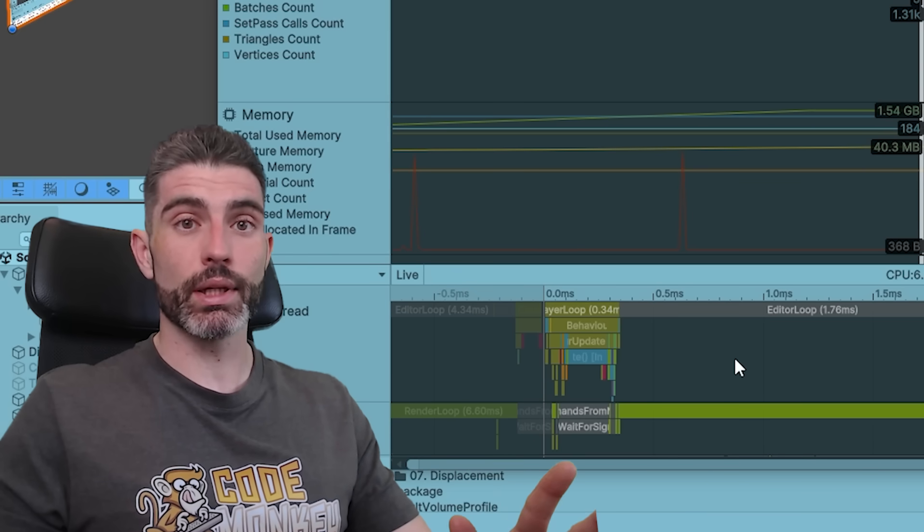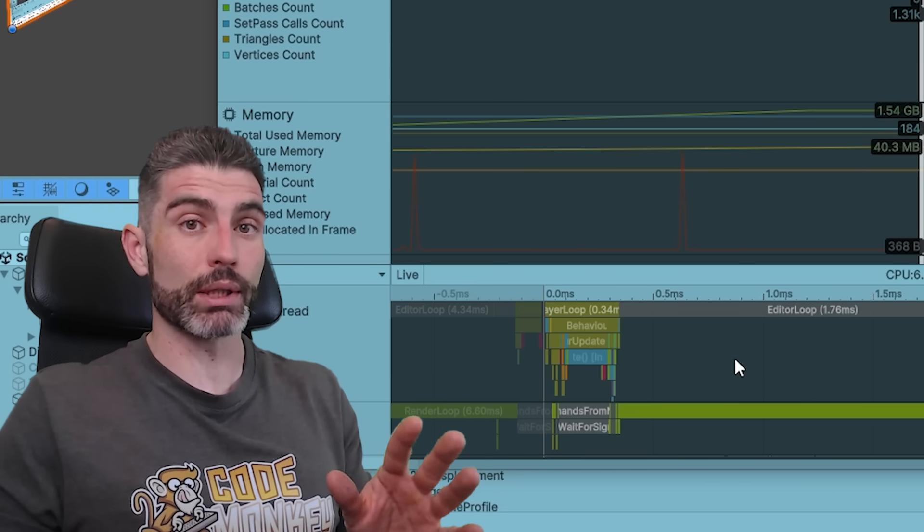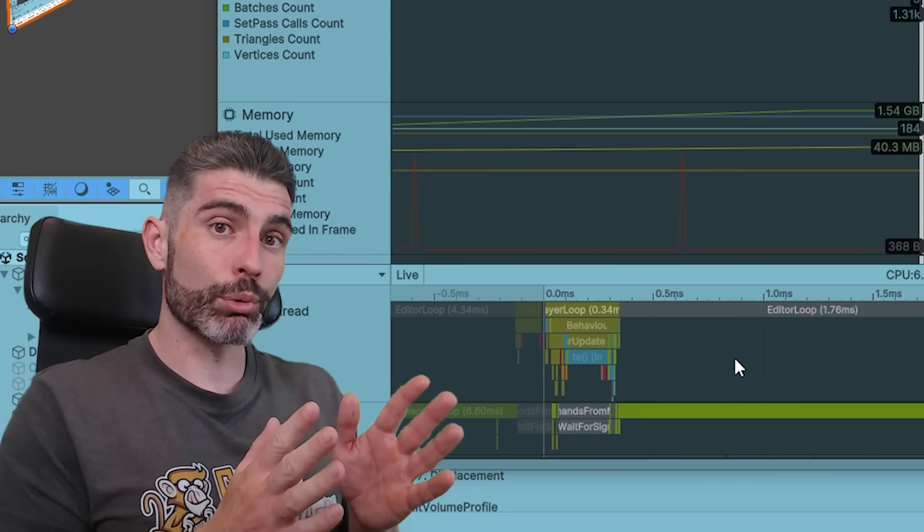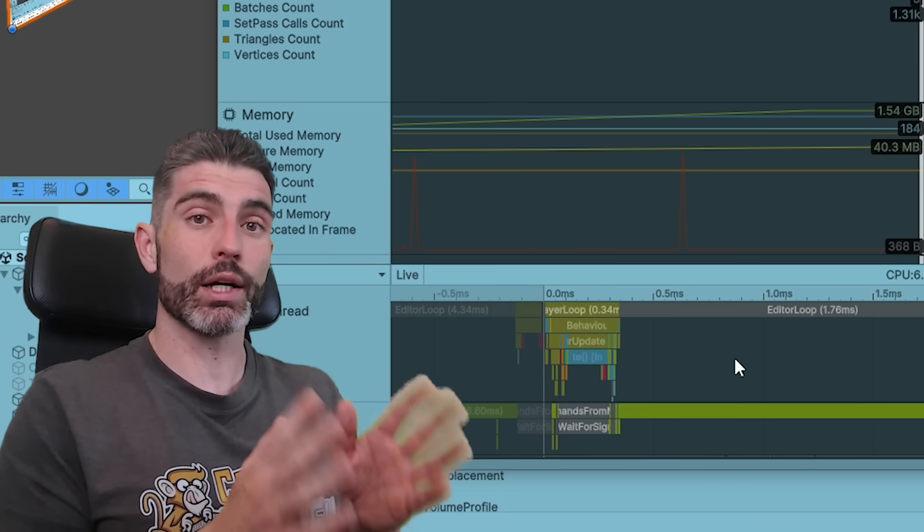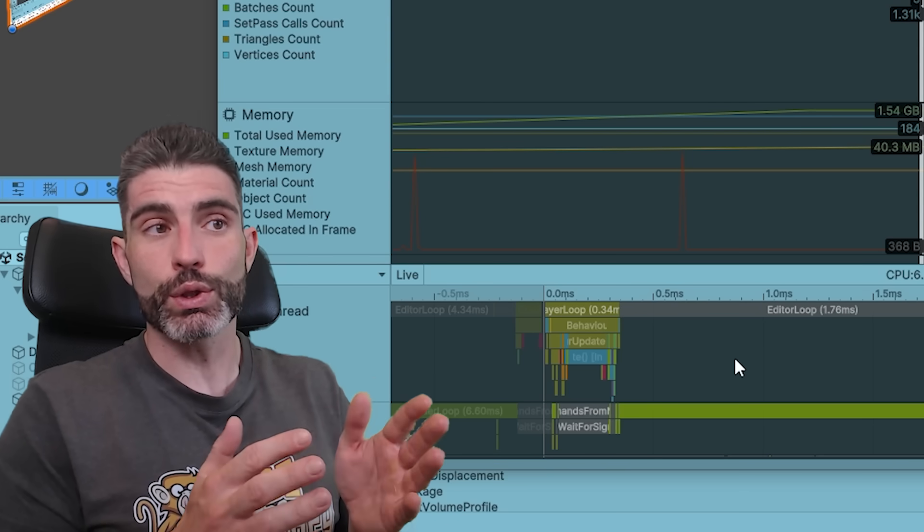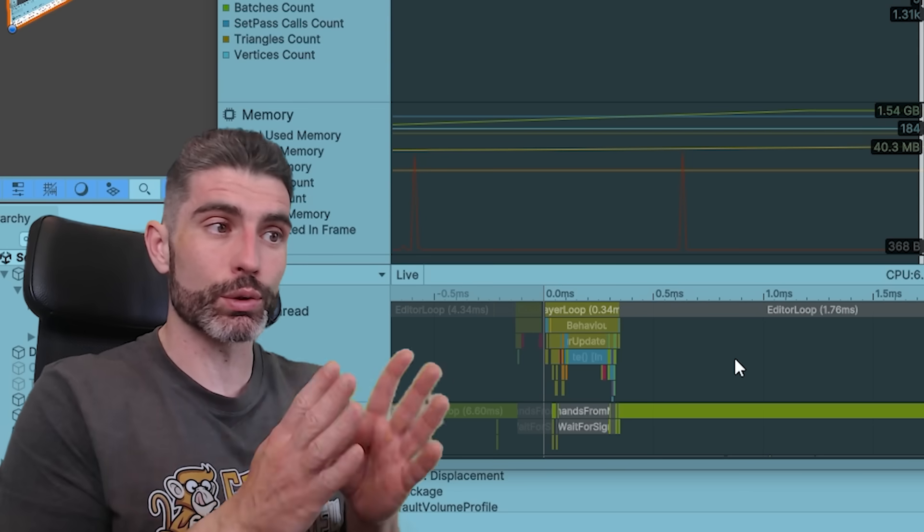That should be your number one tip, that is probably the only tip that is actually applicable to literally every single game. Use the Profiler to identify hotspots in your game, and then you can use those to manually apply some optimizations on those hotspots.